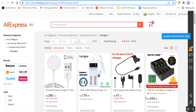After the admin receives orders of the imported products from AliExpress in your store, from when the order is placed from your CSCart store, the admin can place the same order on AliExpress and can get it shipped directly from the AliExpress warehouse to the customer.